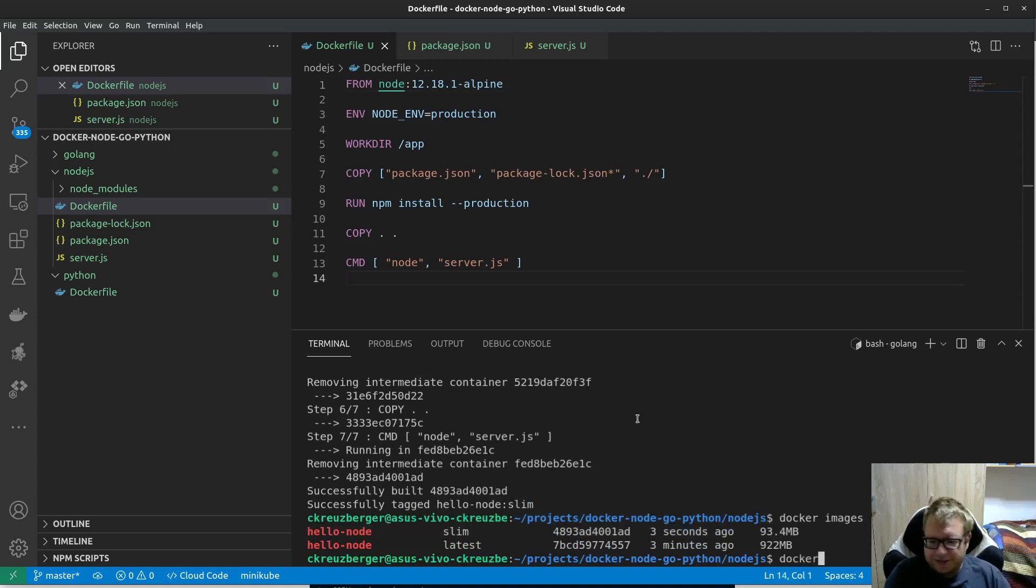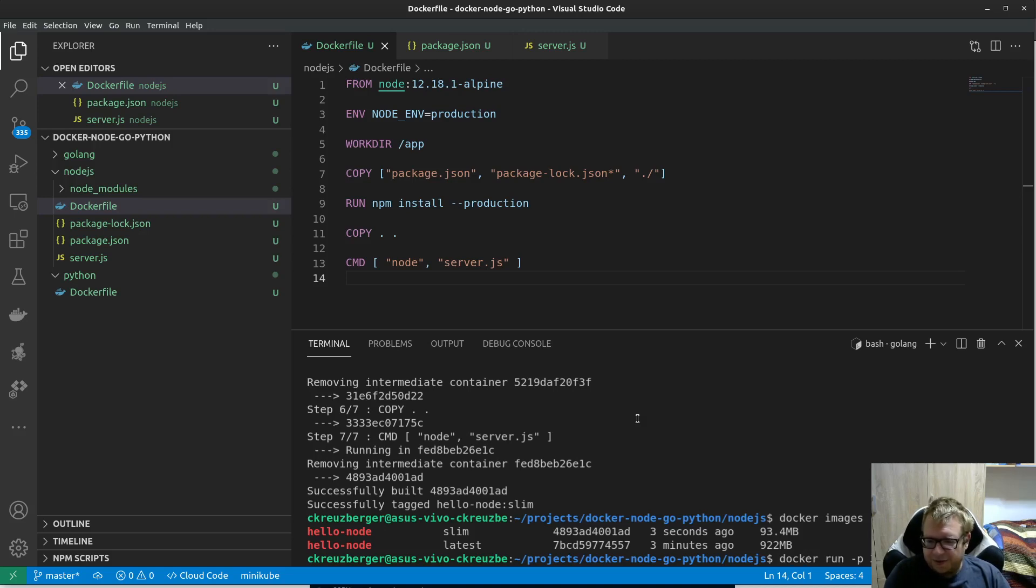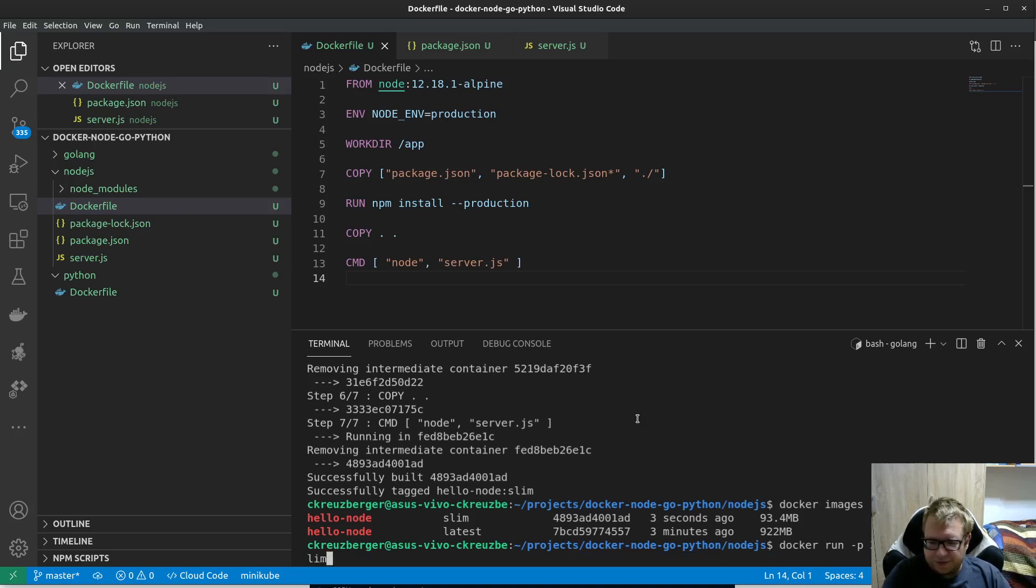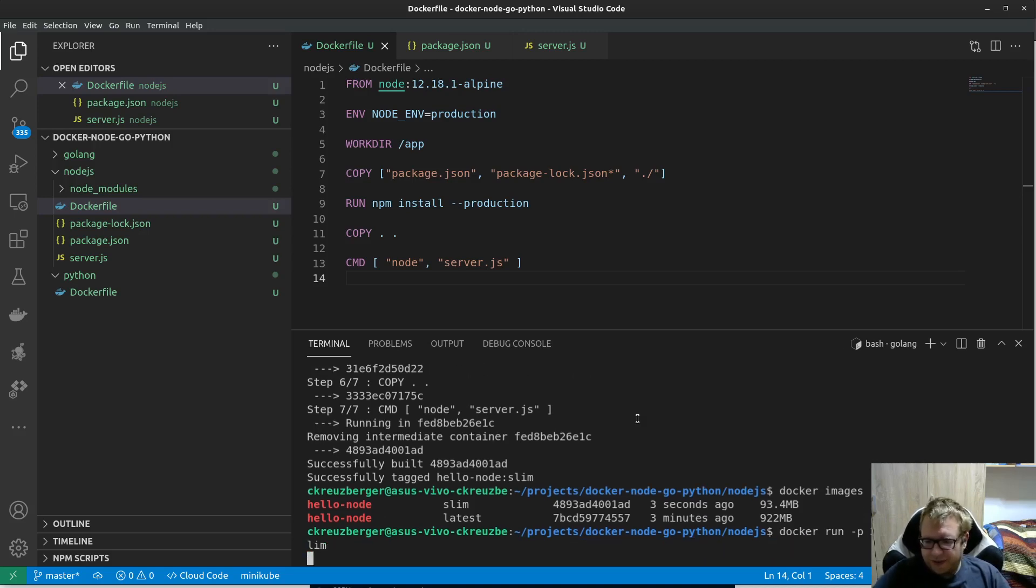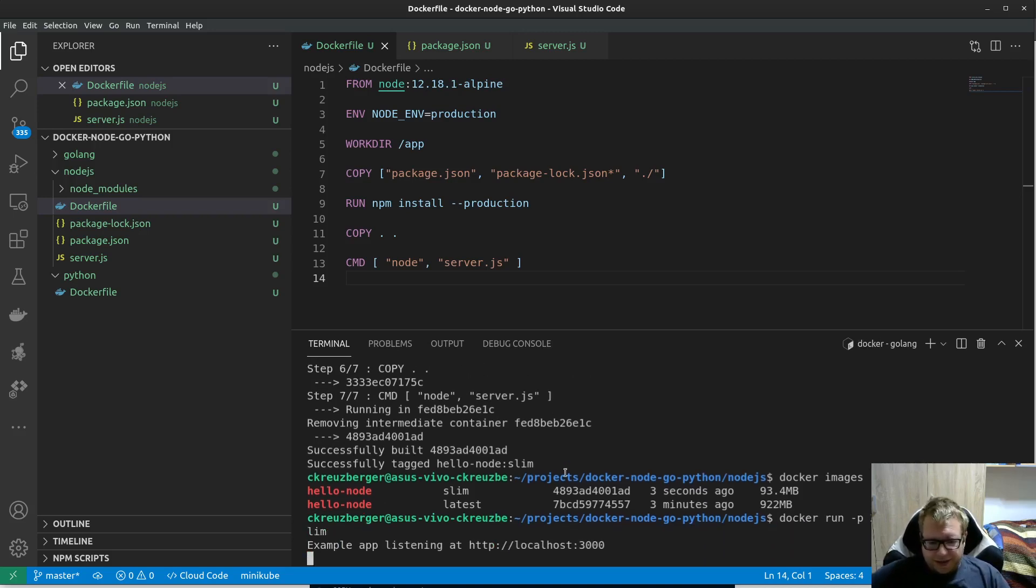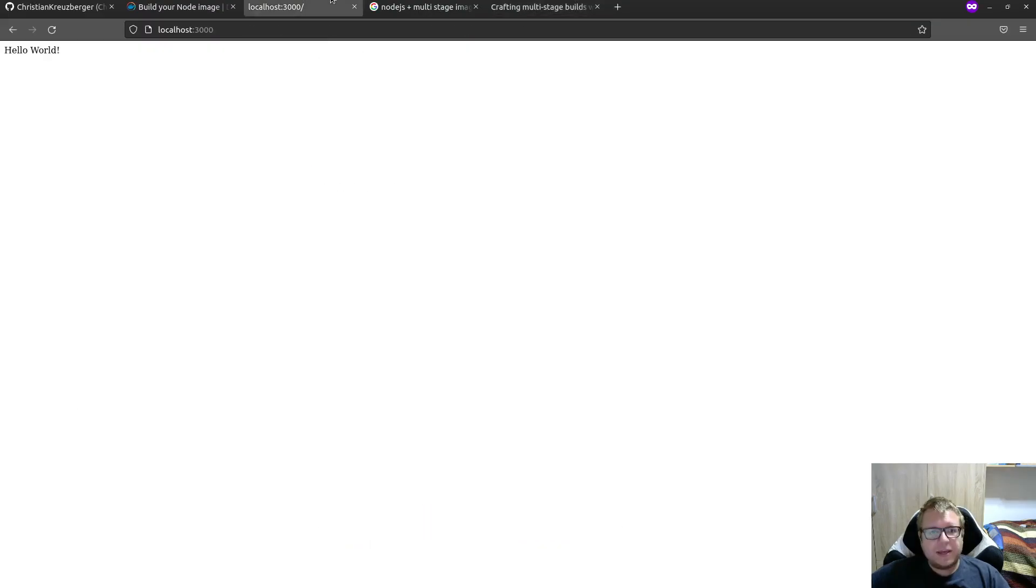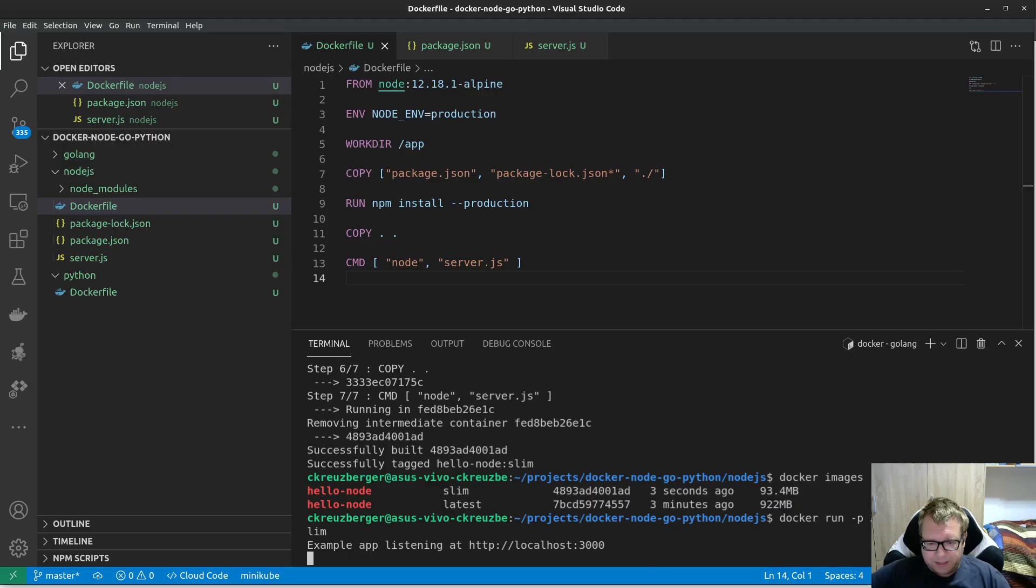Let's actually run it. Verify that this still works. It's always a good thing because you never know if you screwed up. So, there we go. It's running. And double check. Yeah, hello world still running. Nice. Okay.